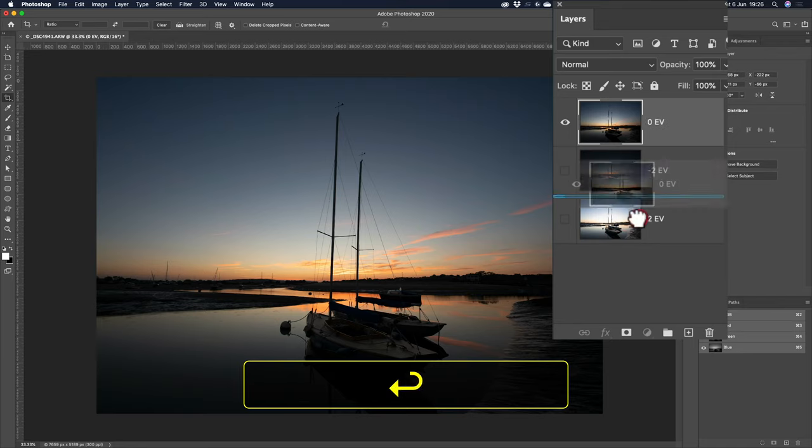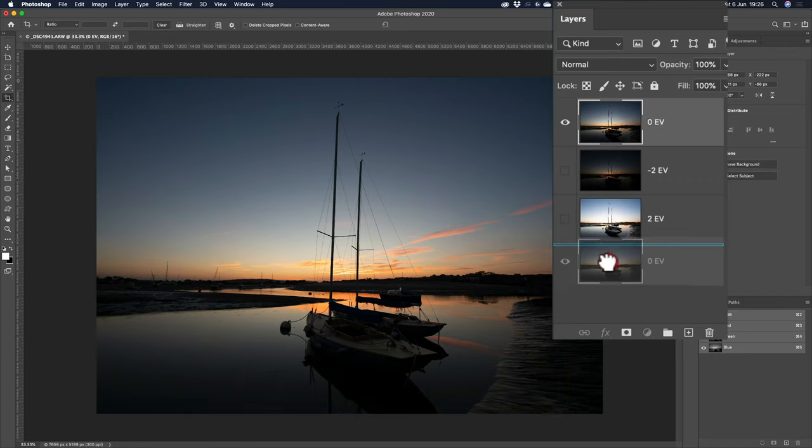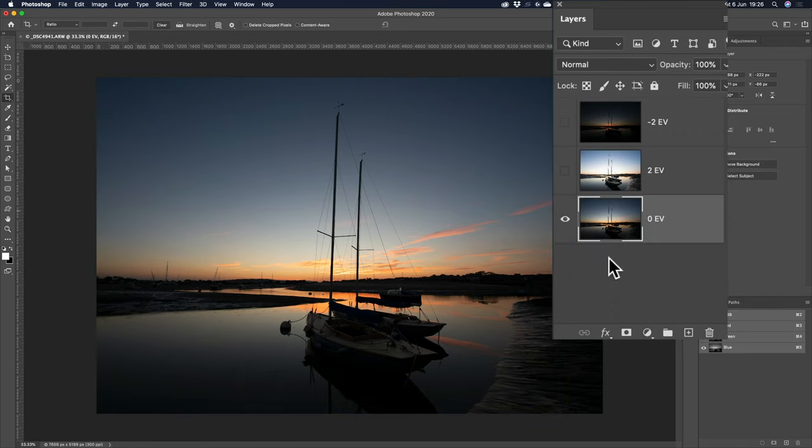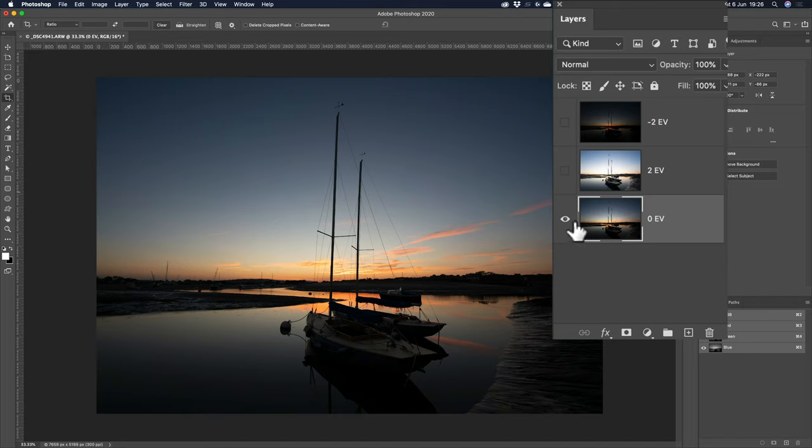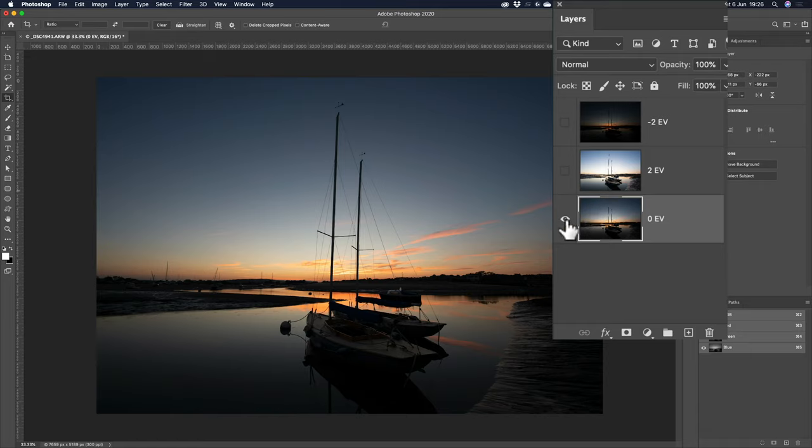Everyone has their own methods, personally I leave it at the bottom. It's good practice just to have this 0EV or balanced exposure, the only visible one, and I'll show you why in a minute.